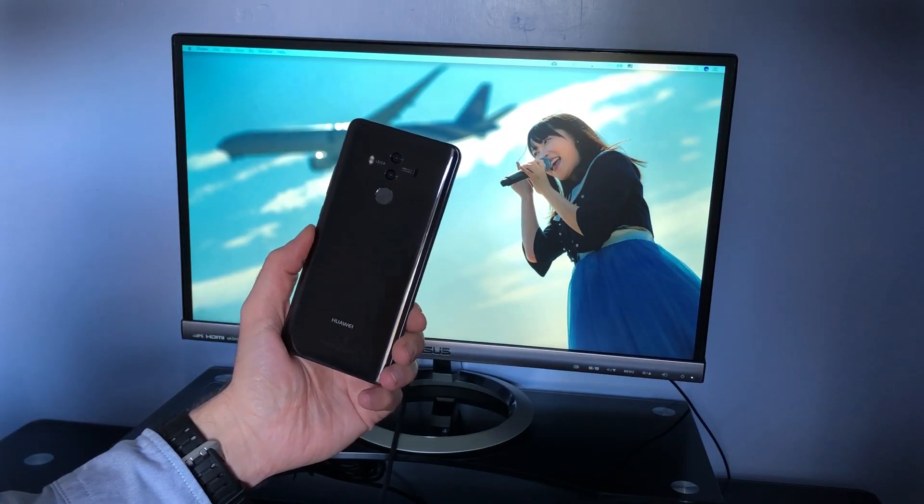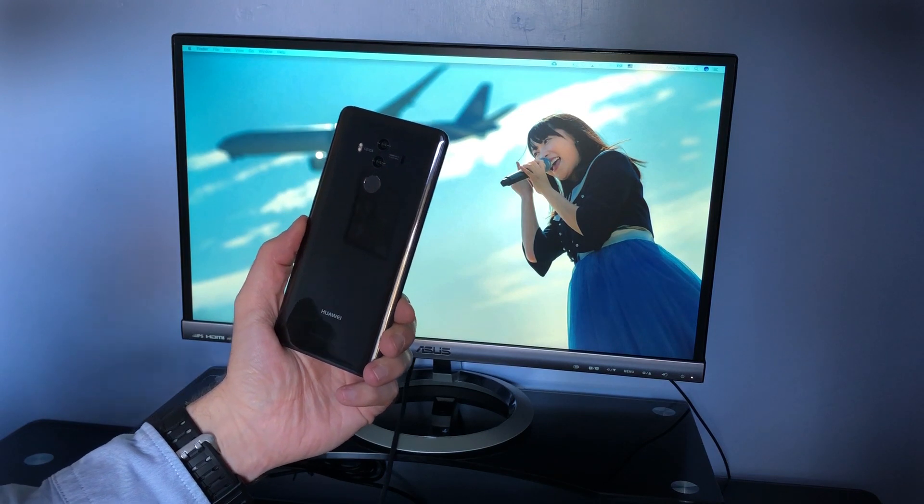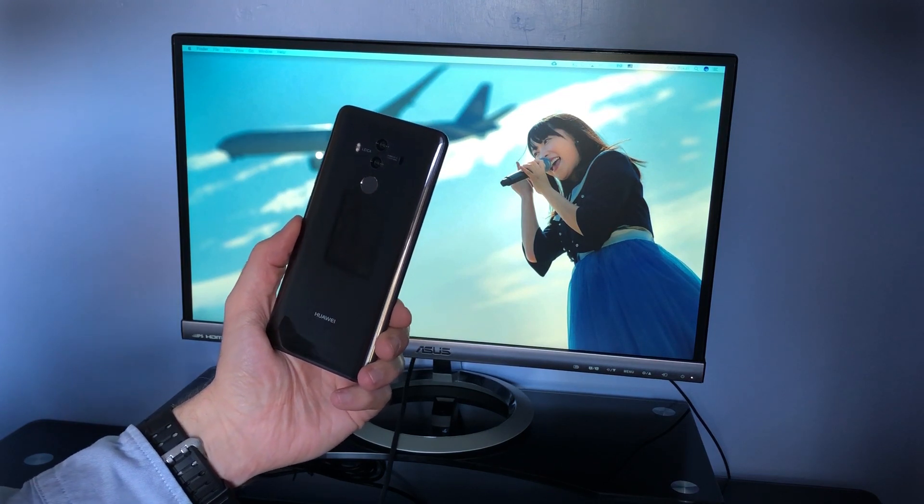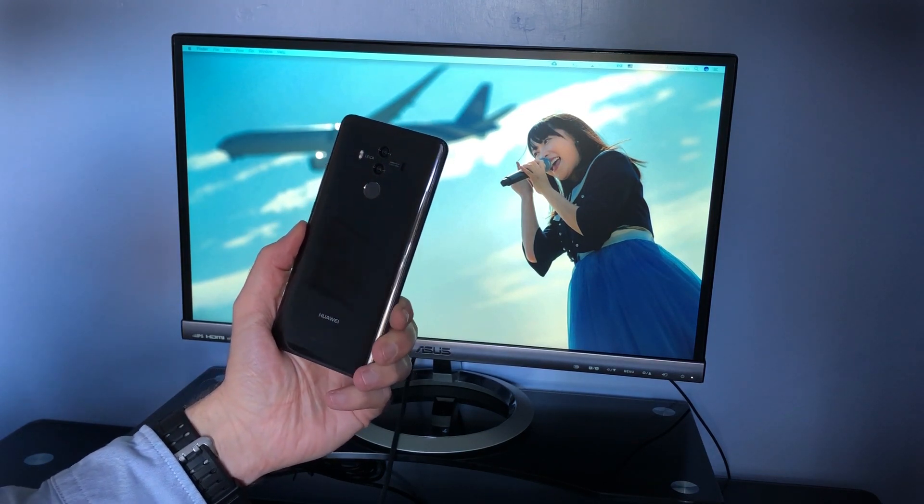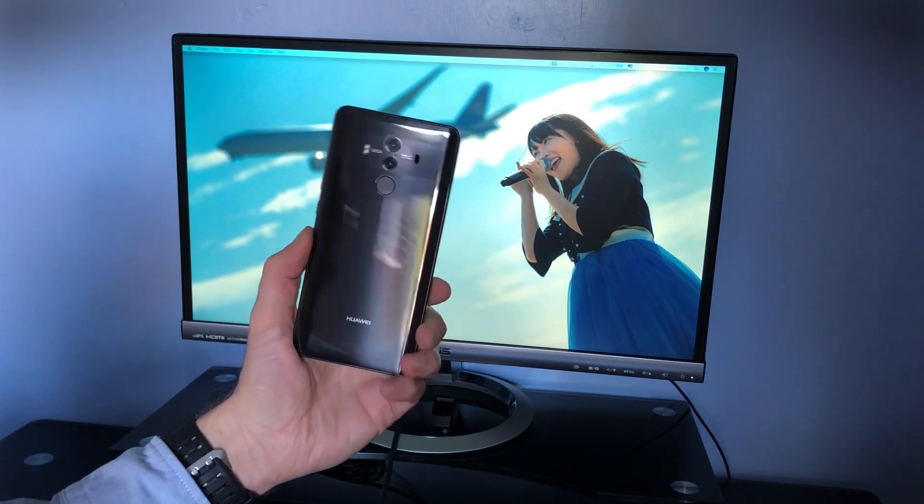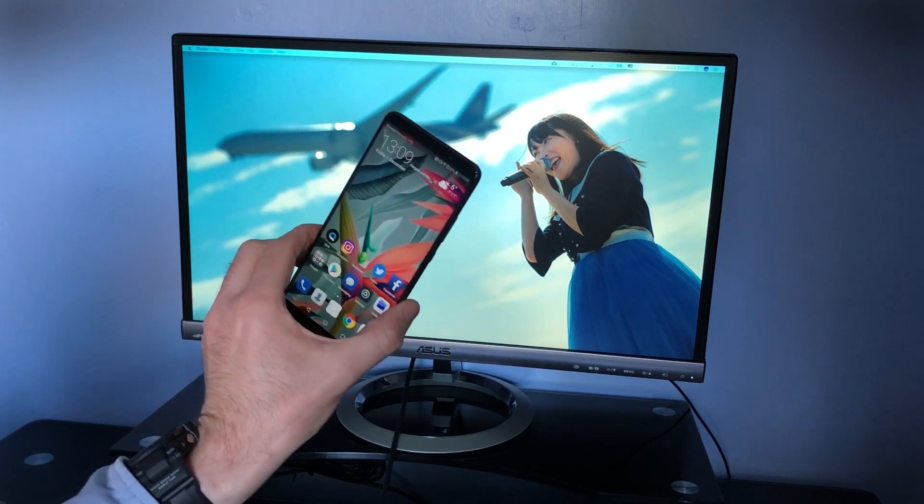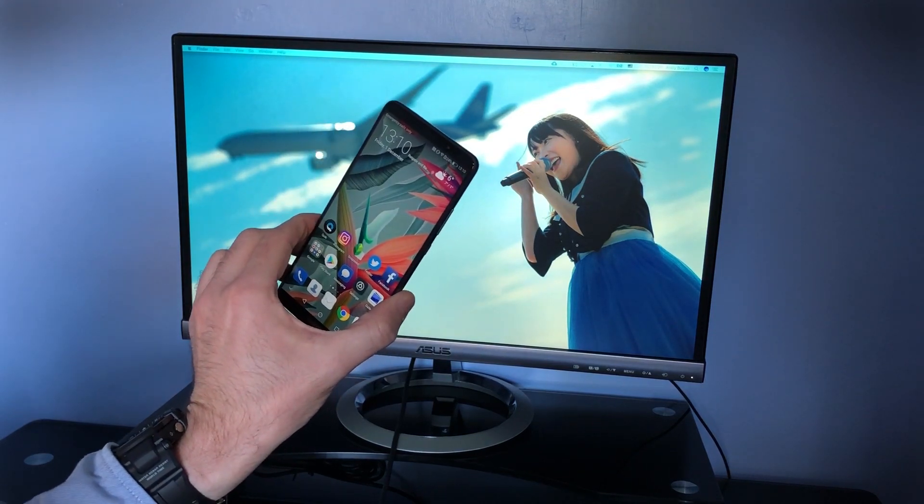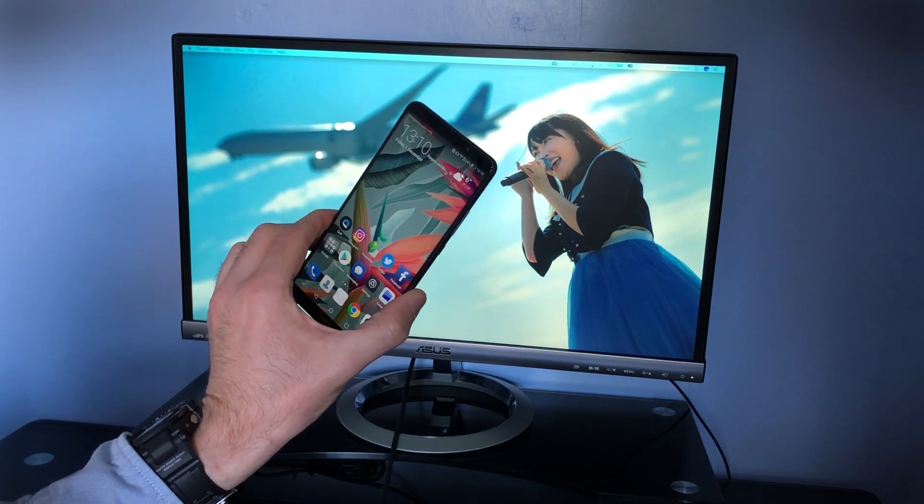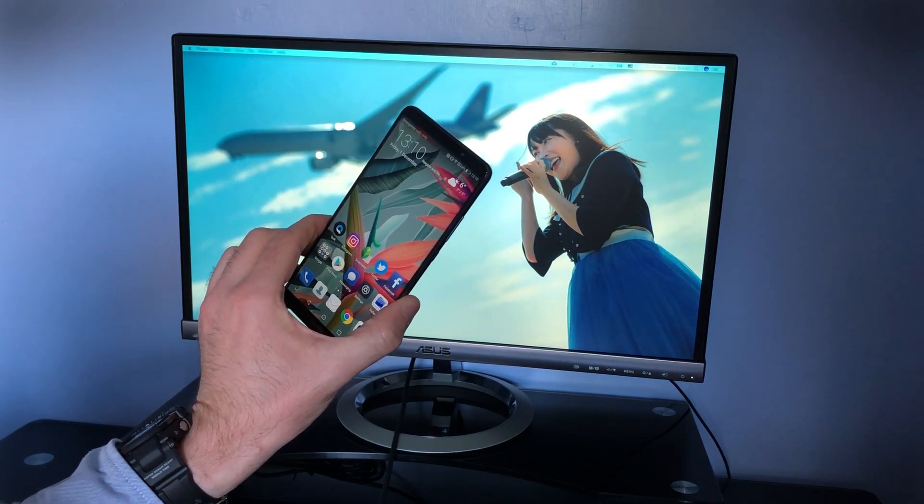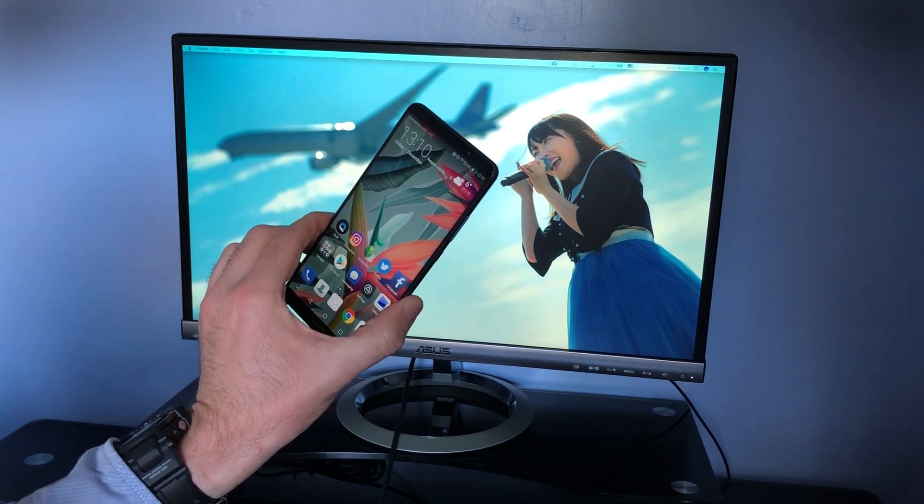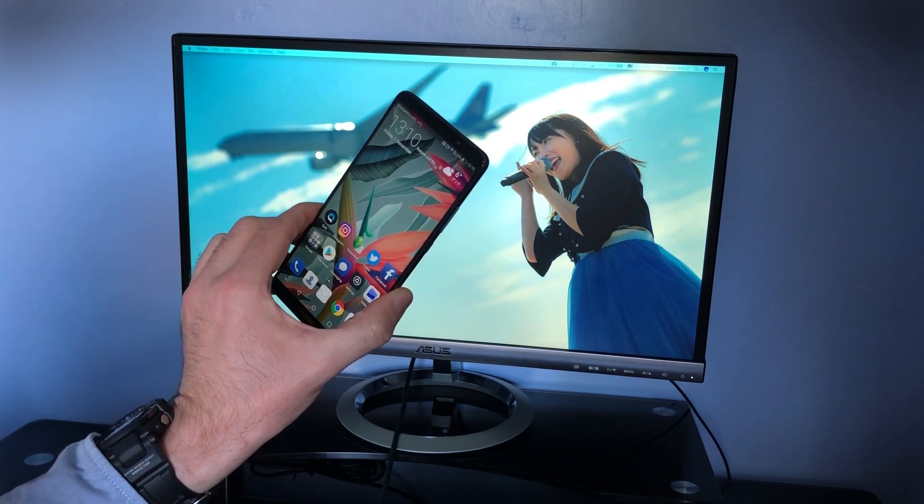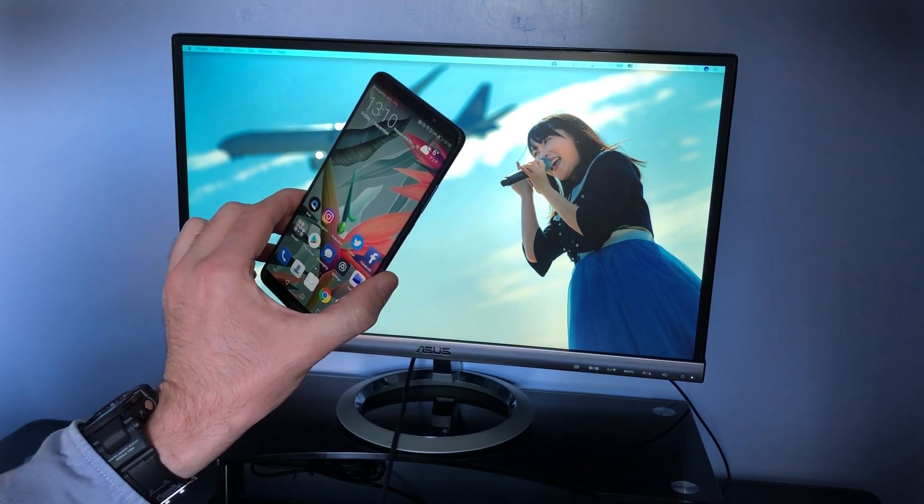One of our favorite features of the Huawei Mate 10 Pro is its ability to plug into an external monitor and give you a desktop computing-like experience. Think of it like Samsung's DeX system. Except, unlike DeX, you don't need to buy an expensive external dock.